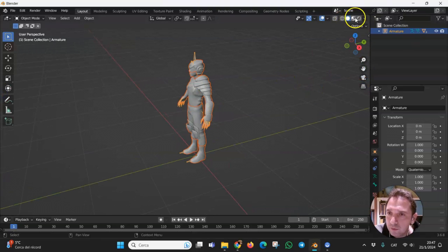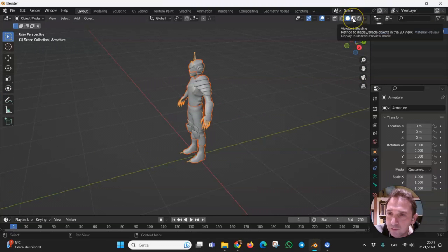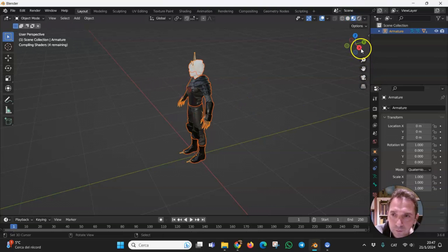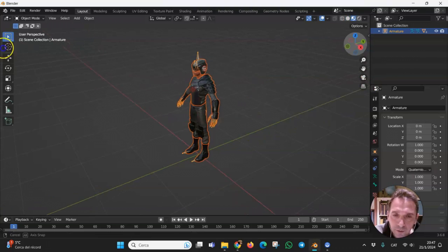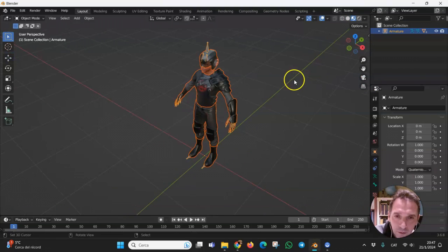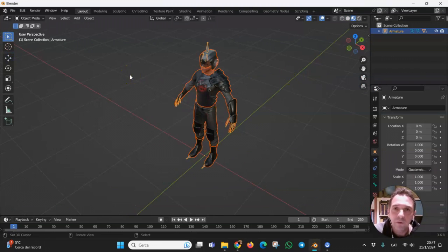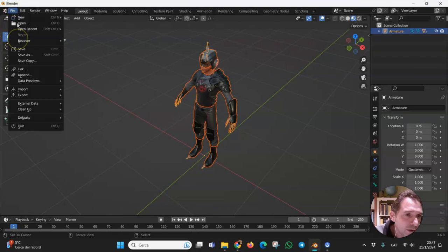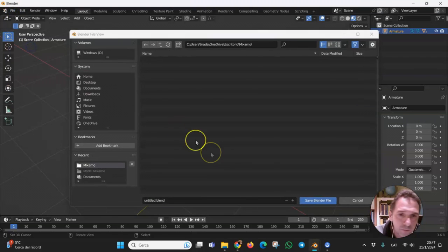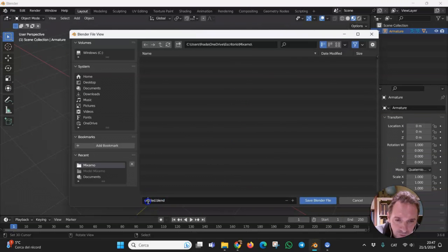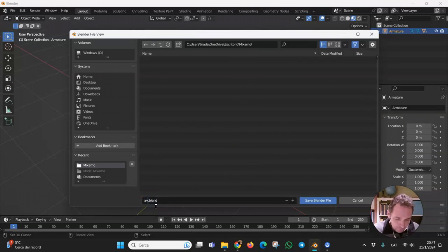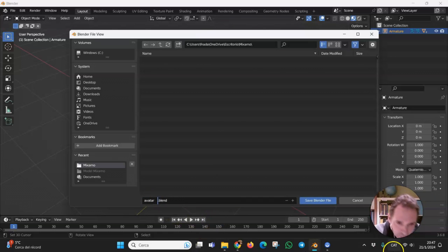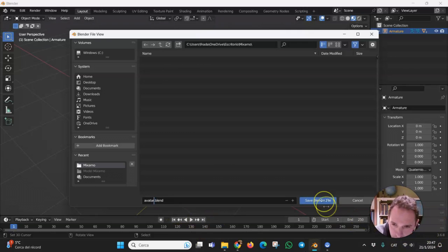And with this option we can see the textures and here they are. The next step is to save this file in Blender format. You can use any name. I'm going to call it avatar. And here it is.